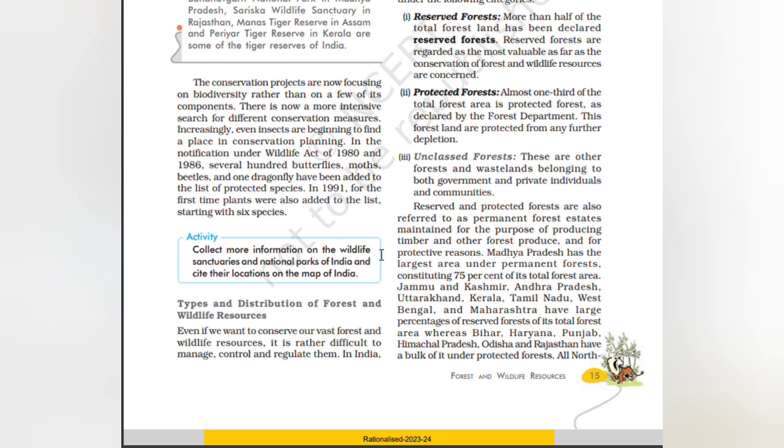Madhya Pradesh has the largest area under permanent forests, constituting 75% of the total forest area.